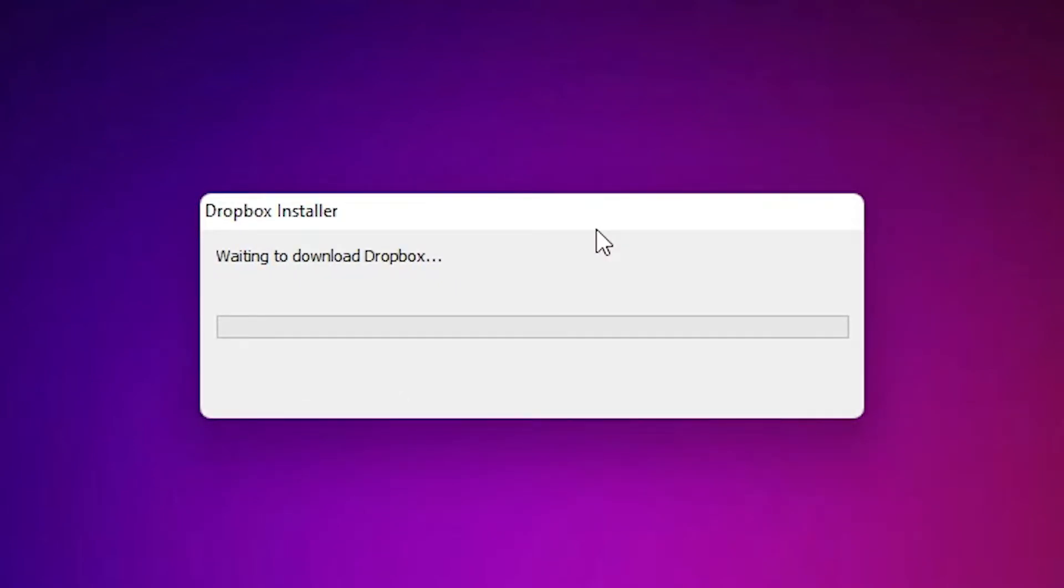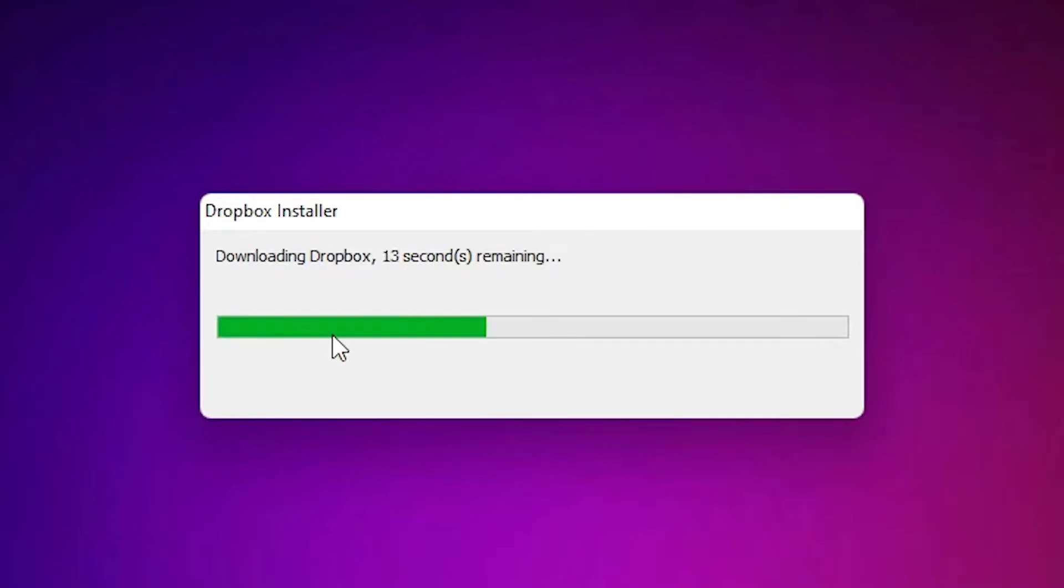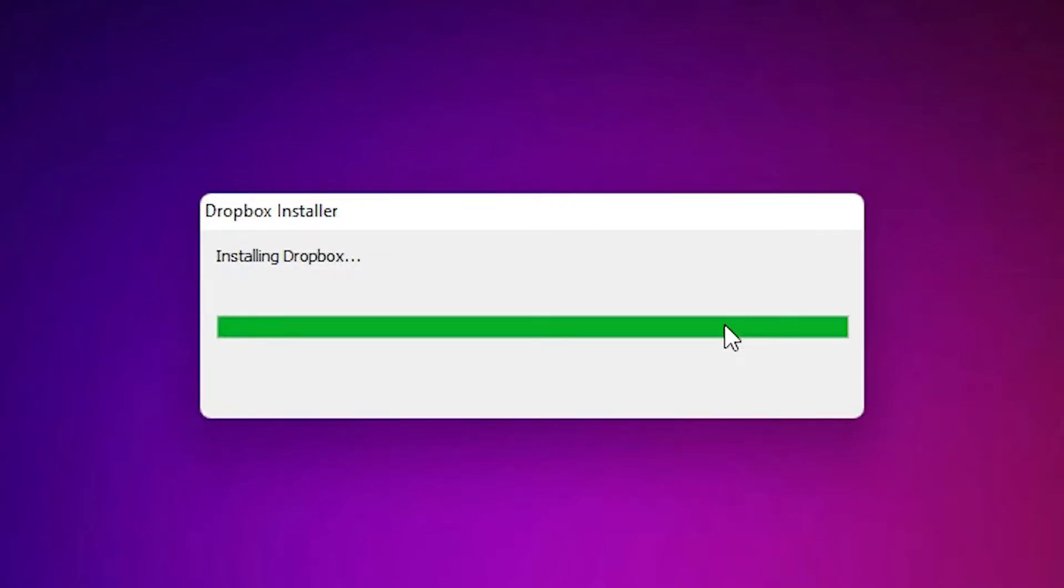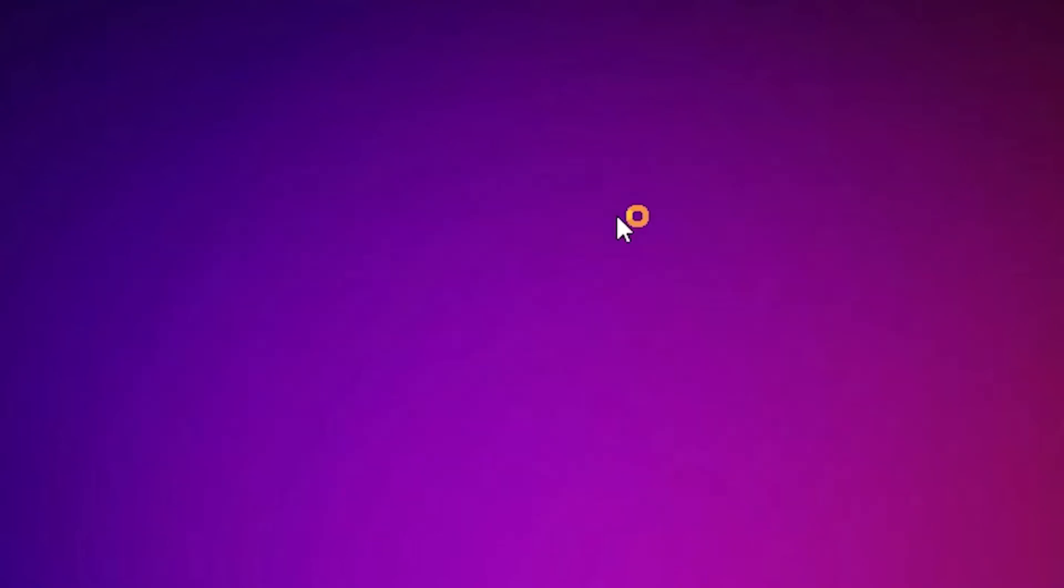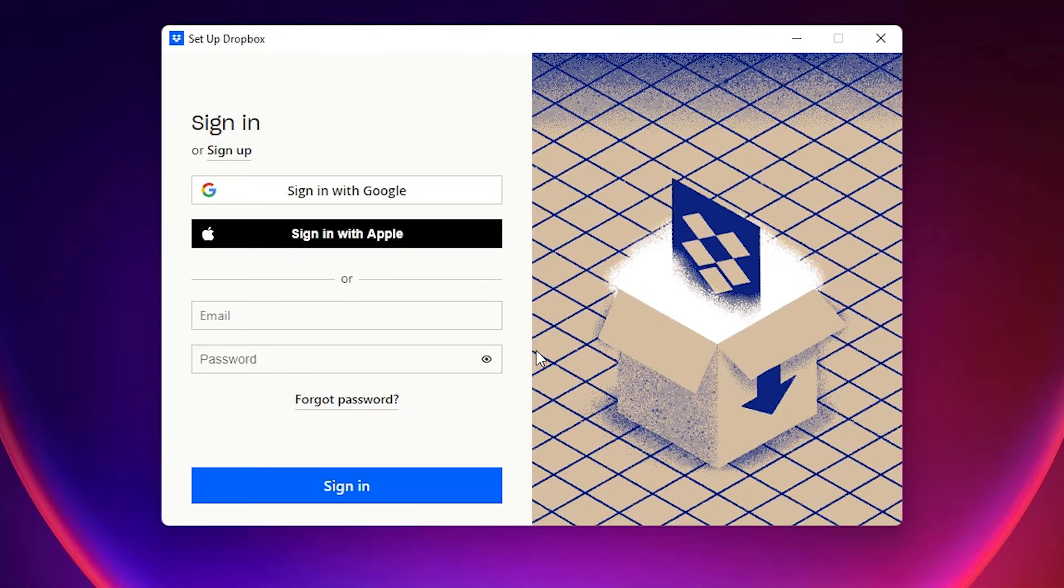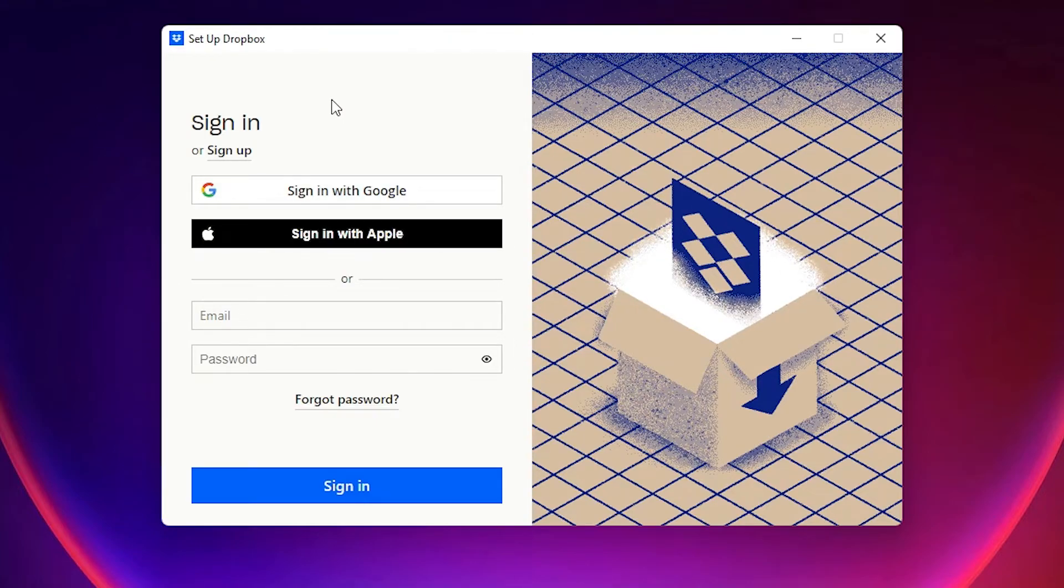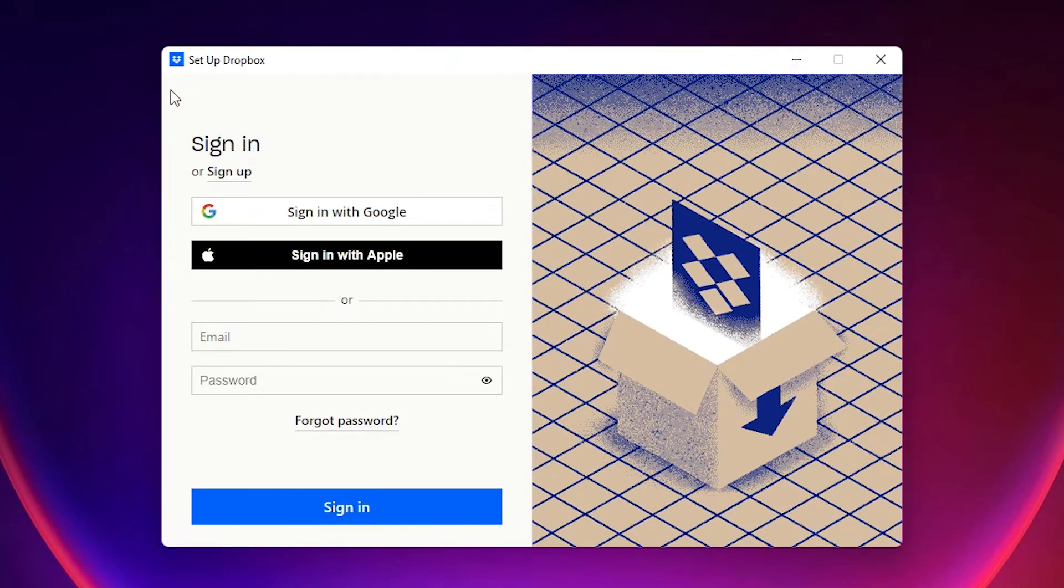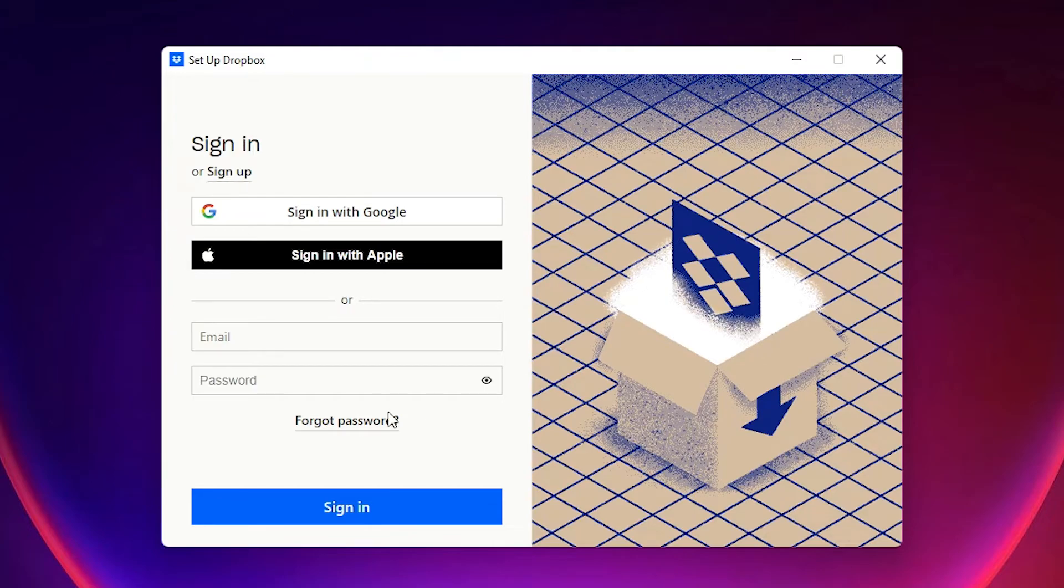So it takes some time. Now your Dropbox is installed on your Windows 11 operating system. If you're new at Dropbox, then go with the signup. And if you already have an account, then add your account by Google or email ID and password and just sign in.